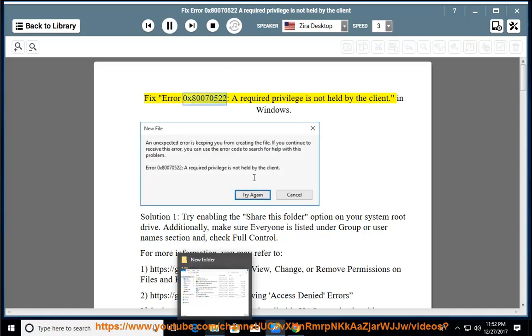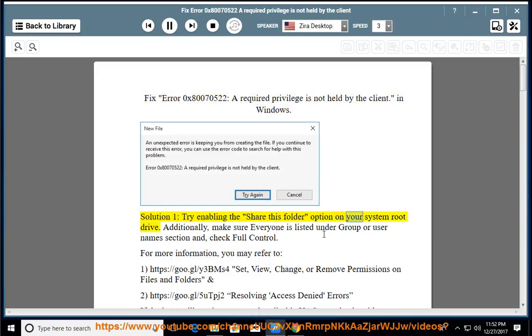Fix error 0x80070522, 'a required privilege is not held by the client,' in Windows. Solution 1: try enabling the Share This Folder option on your system root drive.